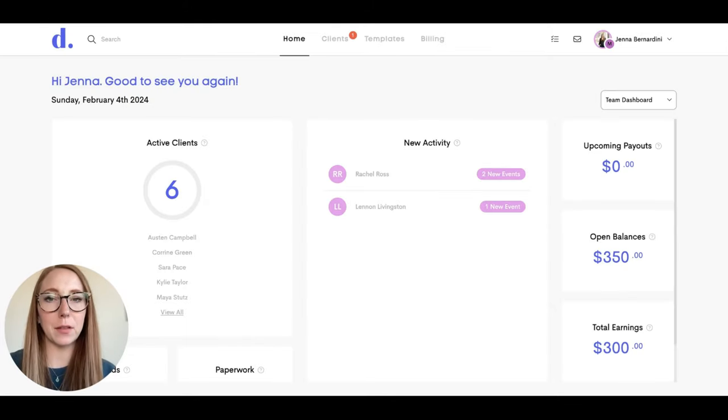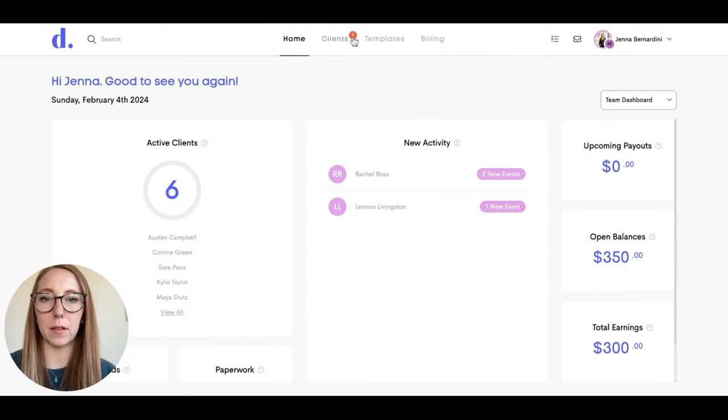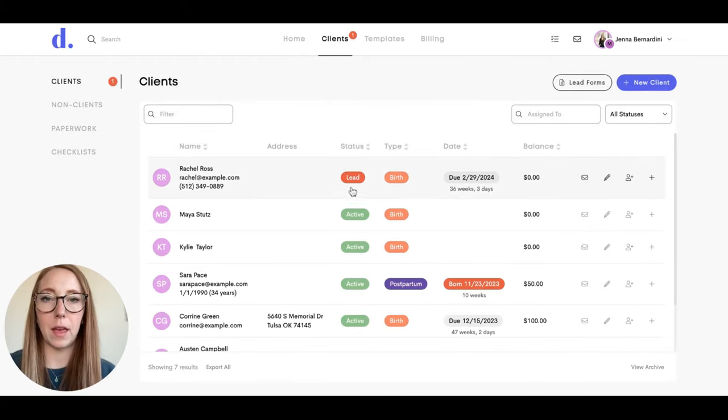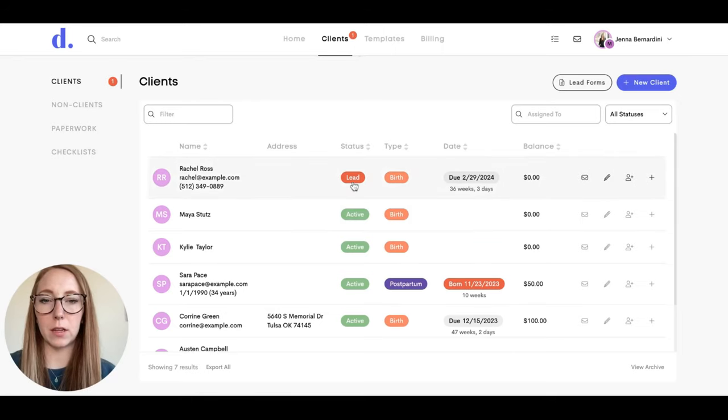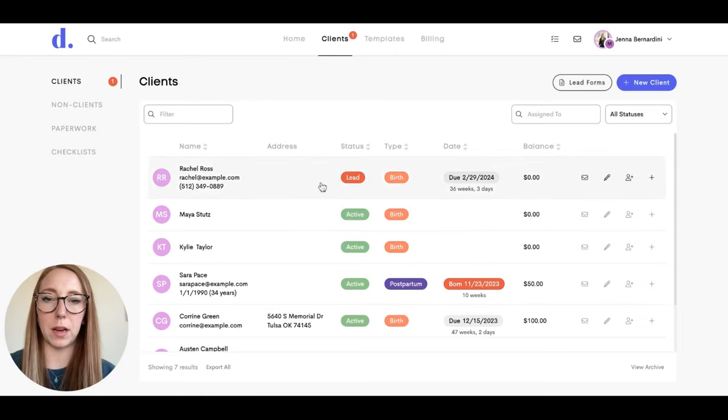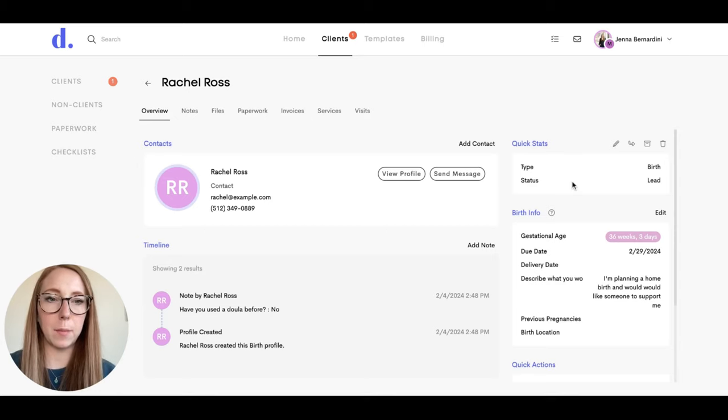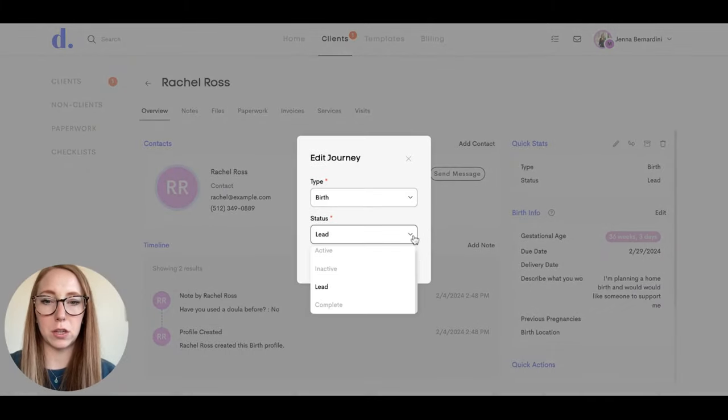Once somebody fills out your lead form, you'll be notified by the little red notification number up here. When you click on clients, you can see your new lead. That will stay red until this client turns to an active client or inactive or archived. You can edit that by clicking on edit here and change their status.